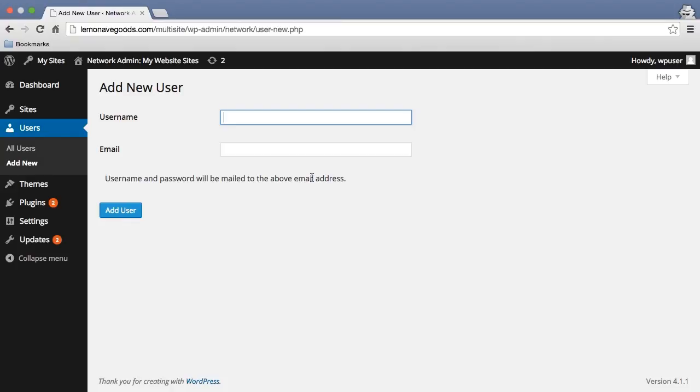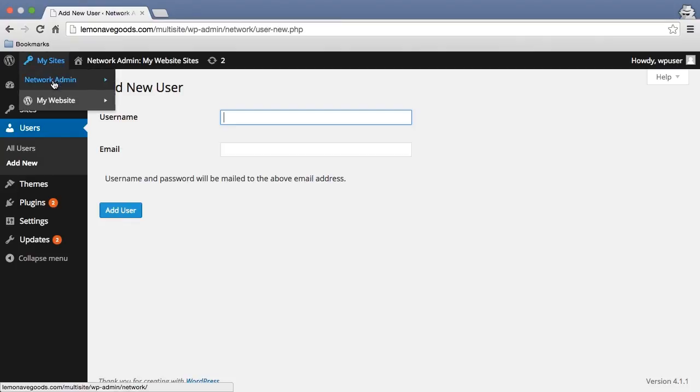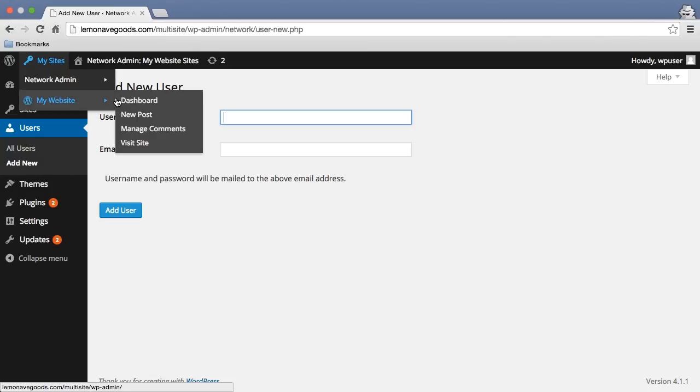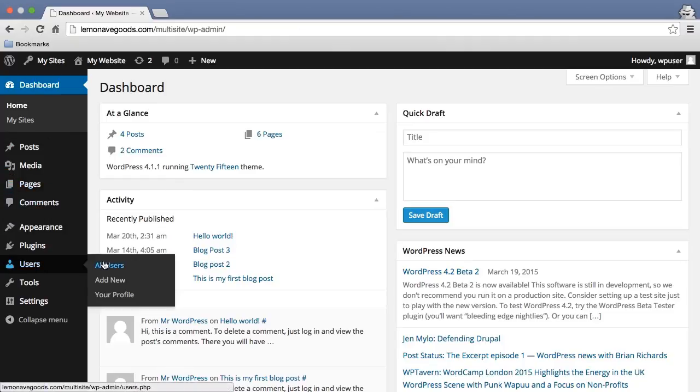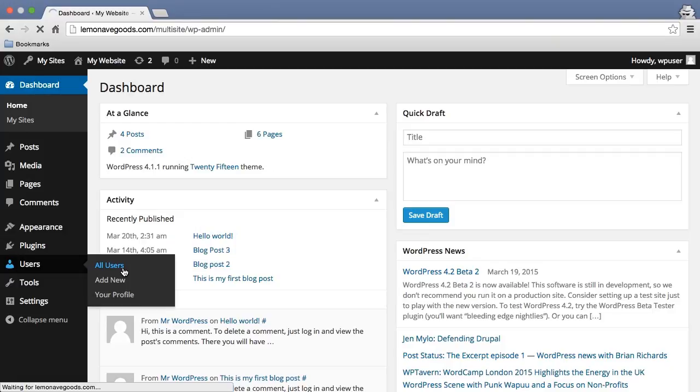If I actually want to go into different sites and focus specifically on that site and its users, all I need to do is go to my website, go to dashboard, go under the users tab, and click on all users.